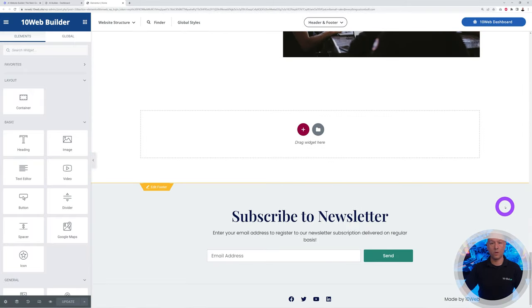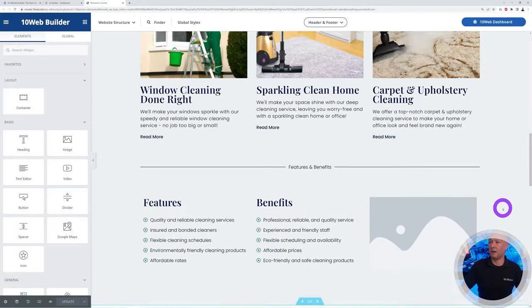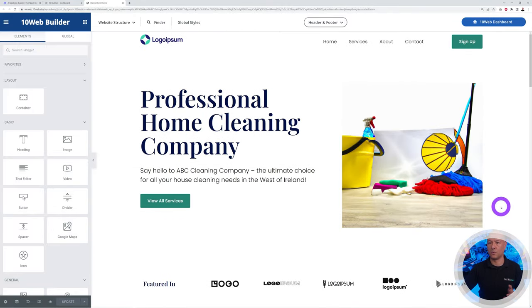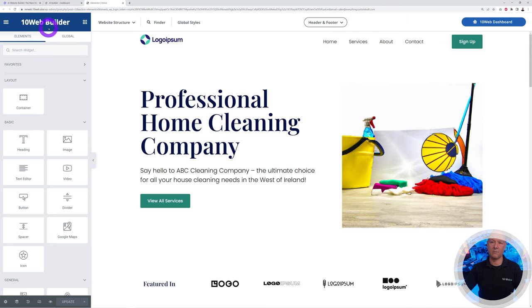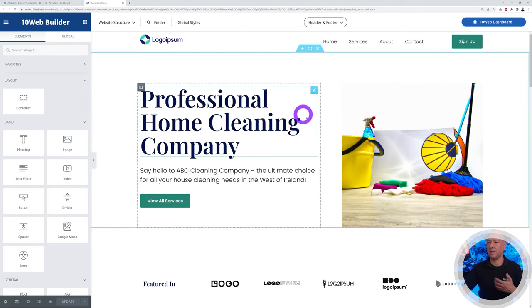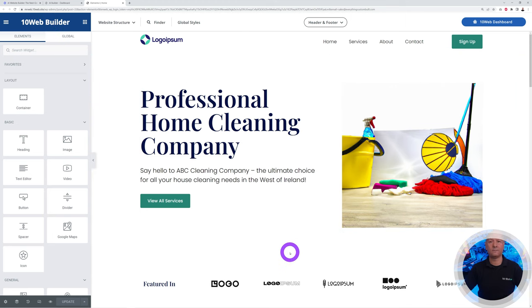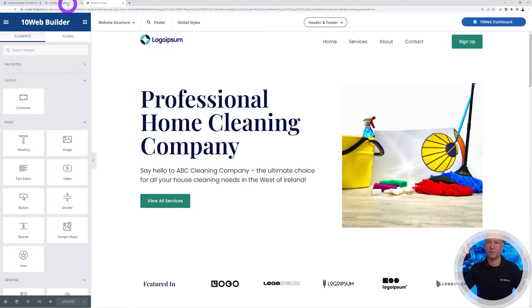Obviously you can tweak this around because this is using Elementor, as you can see, so you can easily change the content yourself. But that's not it.